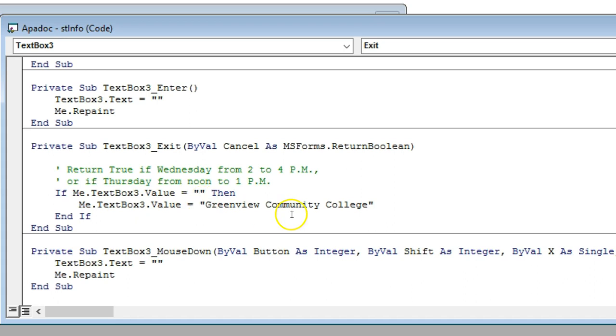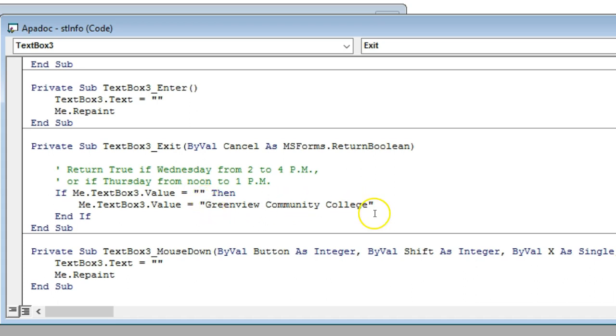You can change this to whatever you want, you can set these rules however you want as well. Here it's just checking to see if it's blank, and if it's blank then it goes back to the default. That's it, that's all you need.